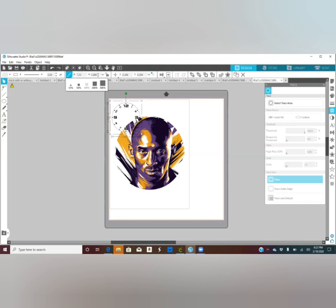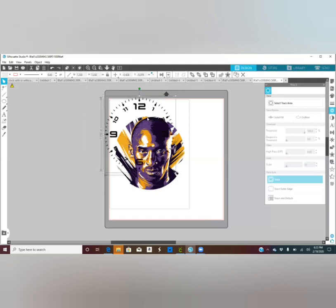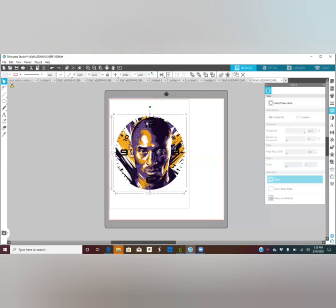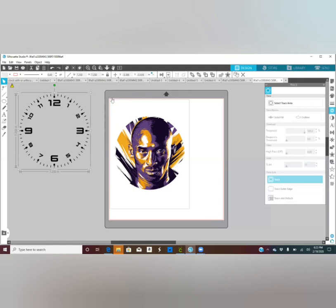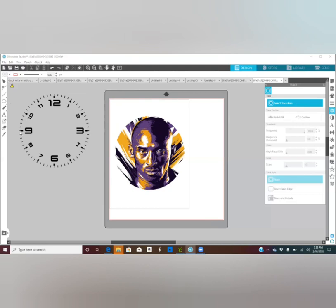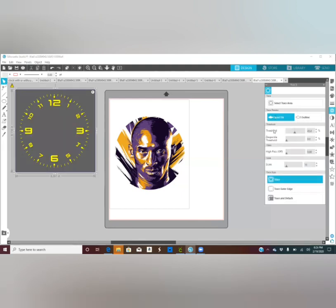For the clock, we want to change the width and height — both to 7.25 — and hit Enter, then lock it. Now say you didn't want black and wanted a different color. To change the color, click the little piece-of-toast-looking thing — the Trace tool. Select 'Trace Area,' select this area, do a Solid Fill, move the threshold all the way up, and hit Trace.